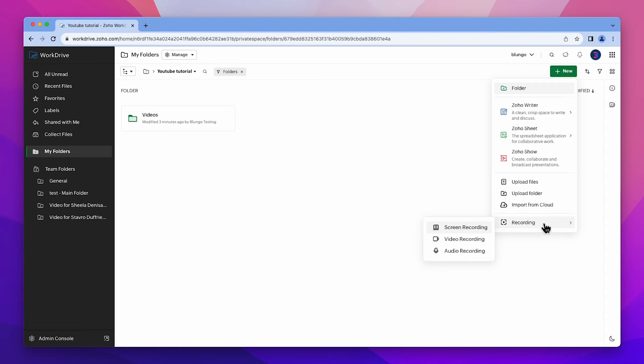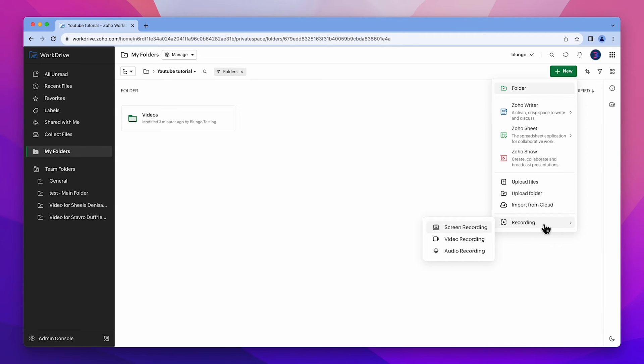In the recording option, you can record your screen, video or audio while you are showing something on your computer. The file will be saved on Zoho WorkDrive and you will be able to share it with other people.